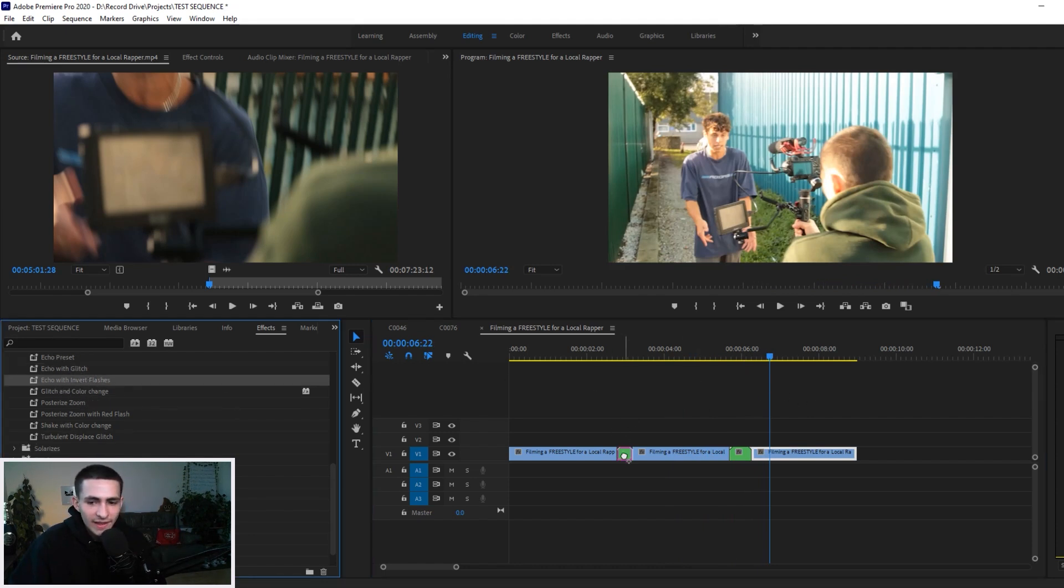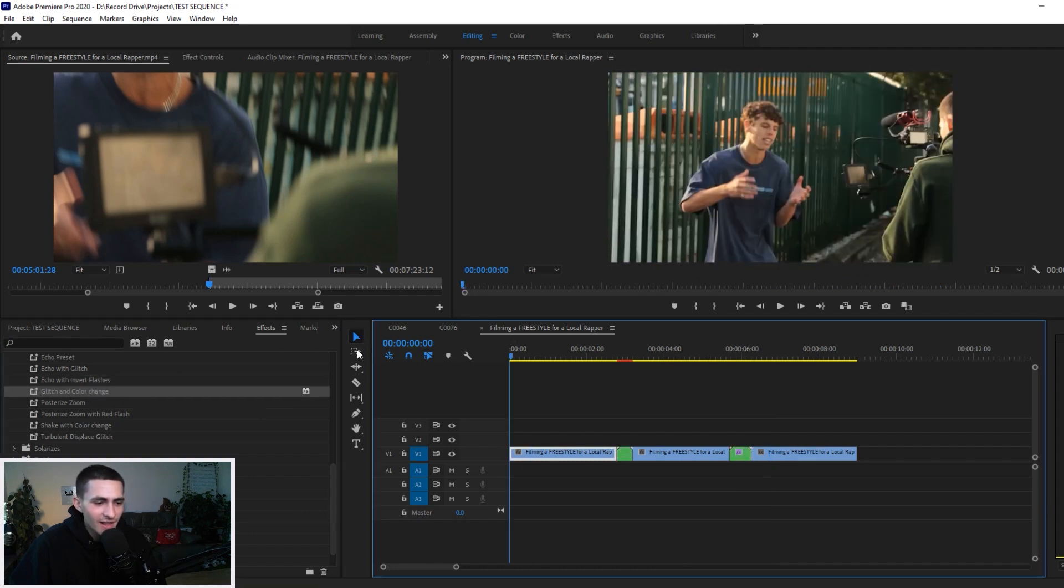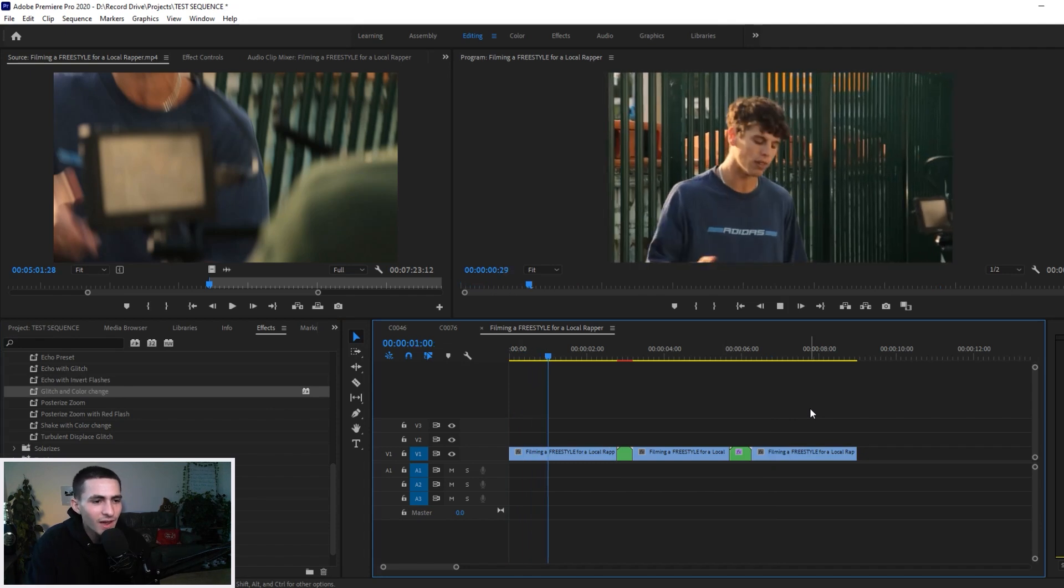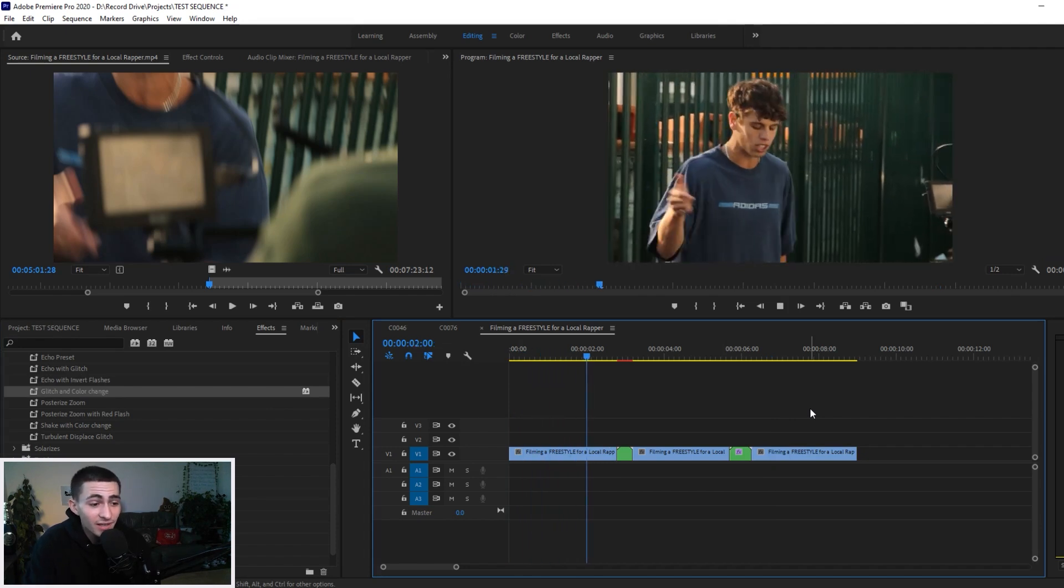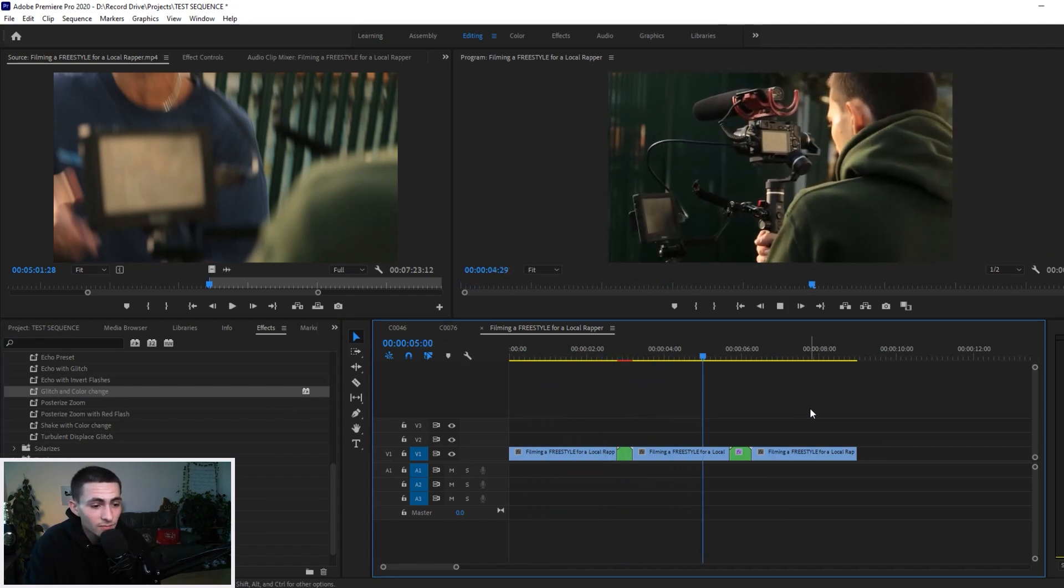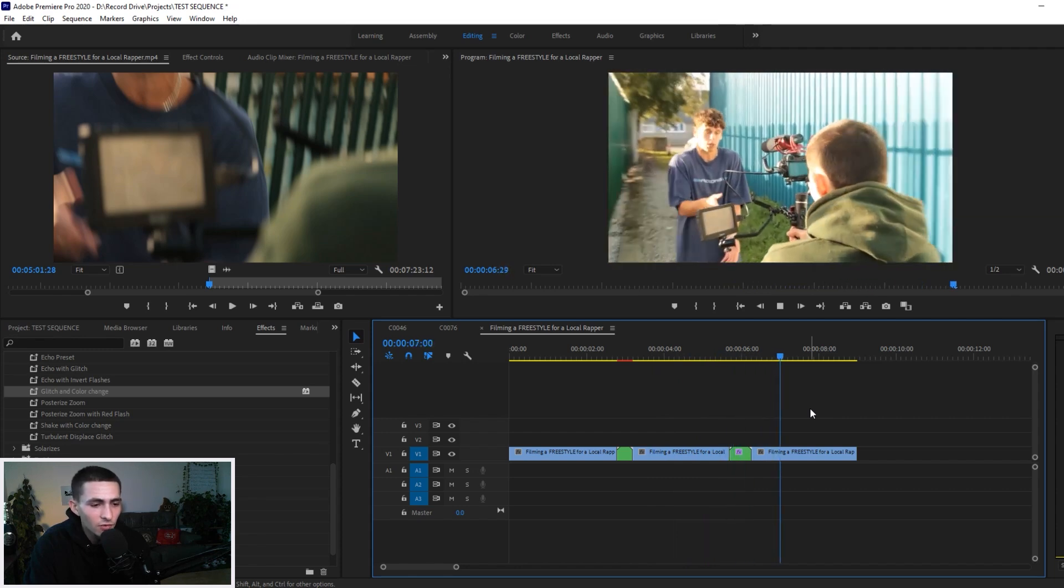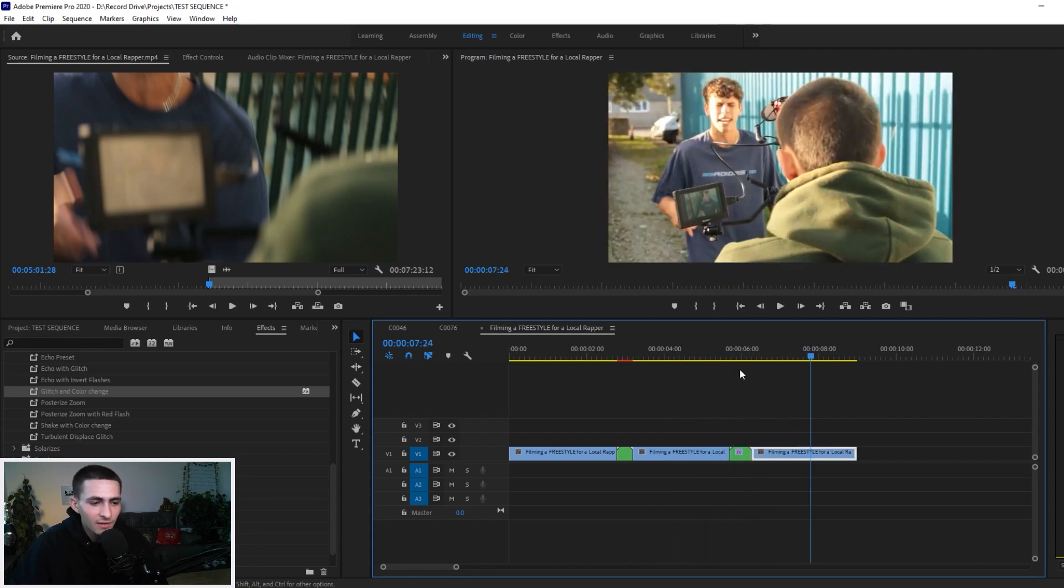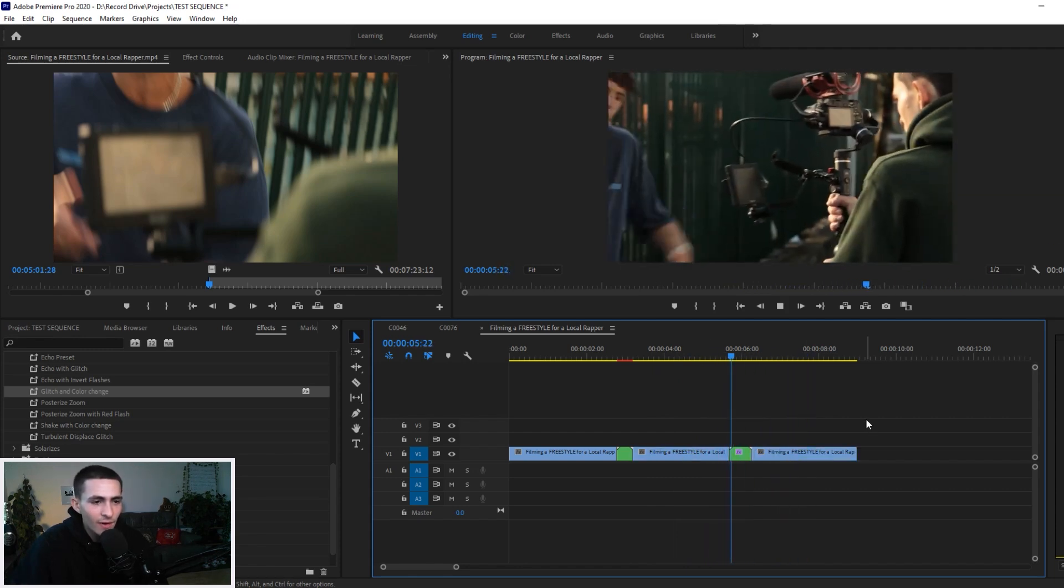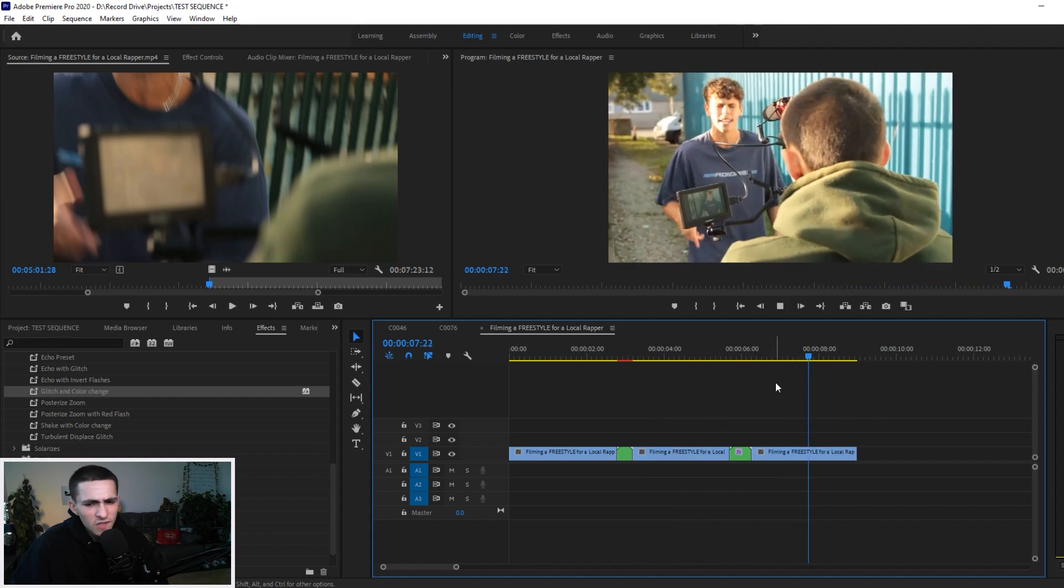I'm going to undo them. I'm going to get the next one, Echo with Invert Flashes, drag that one down here, and we get the Glitch and Color Change, drag that right there. Reload to the start, go ahead and press play, and just go ahead and play this thing through. Boom, looking pretty cool. Let's have a look. Very cool, I like that. Nice and subtle that one.